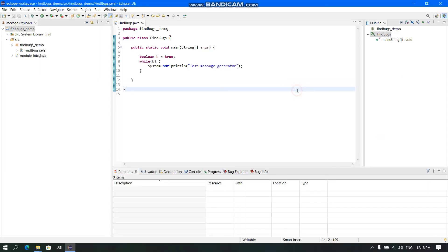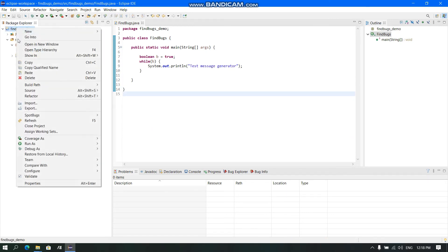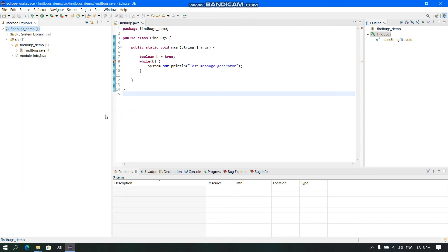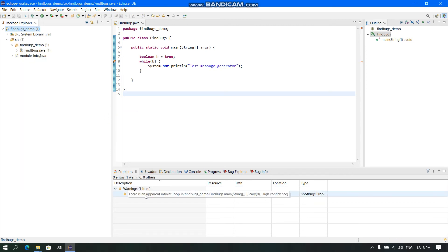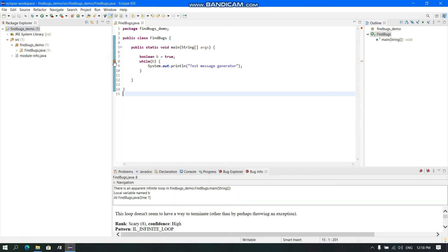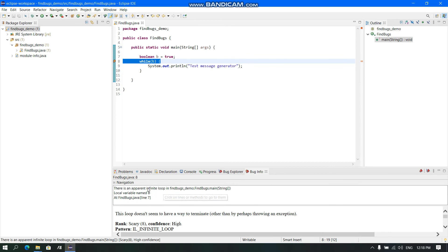Now to see if SpotBugs is working, let us take a demo Java program where there is a bug and click here. Click SpotBugs, click Find Bugs. It gives a warning here having apparent infinite loops and it shows a bug here. If we click here, we see it is ranked scary and confidence is high.